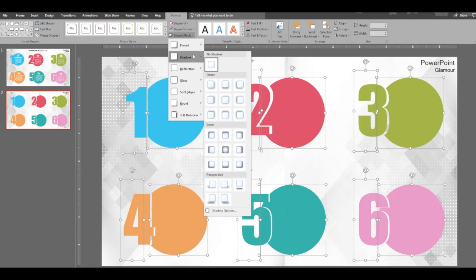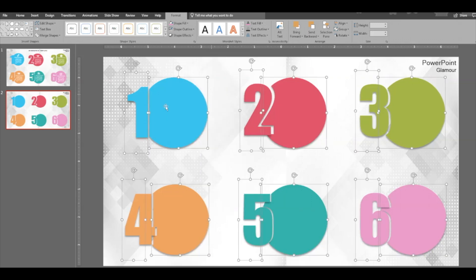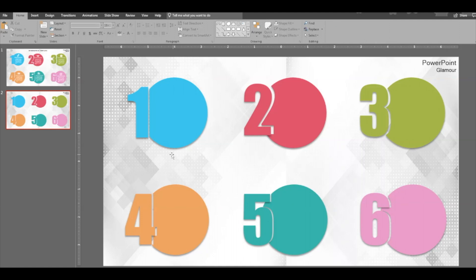Then select all the shapes, go to shadow and give them a shadow. A bottom one would do great. It gives it some effect.